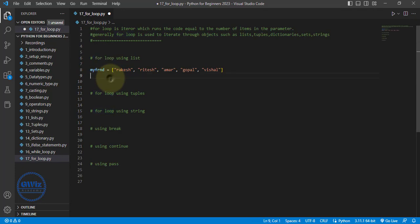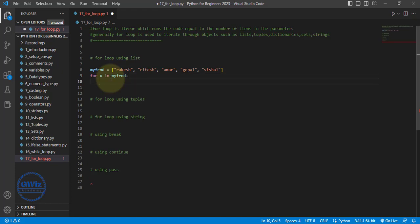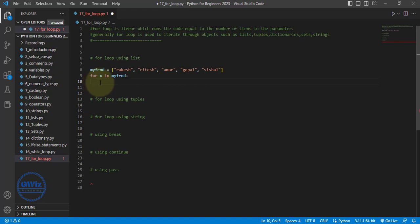Now, what exactly do I mean when I say iterations? Iterations means the number of times the code will run. How to write this for loop? To write this for loop it is extremely simple — you simply need to type `for x in my_friend:` and then hit enter. As soon as you hit enter, the cursor comes inside this for loop. There is an indentation, meaning we are right now inside this for loop.